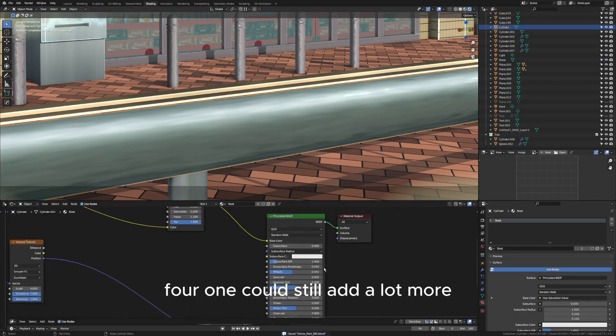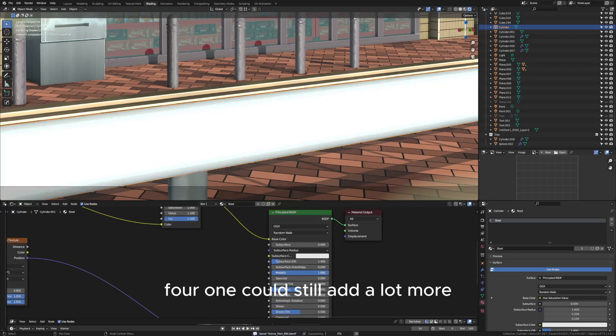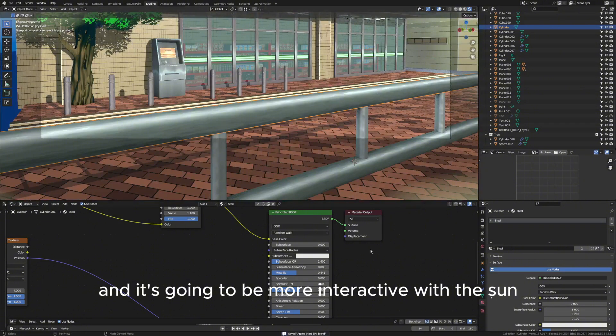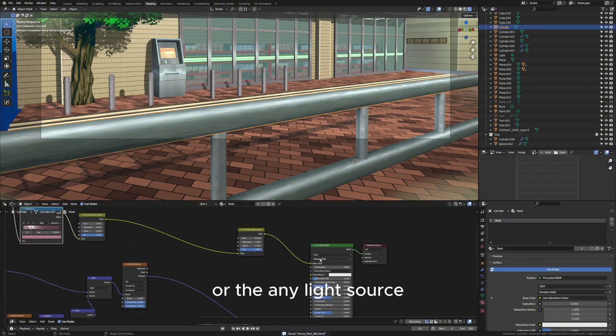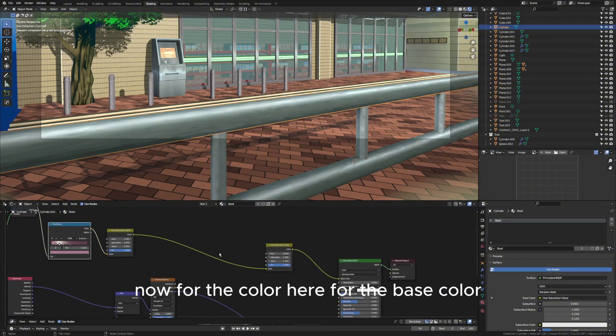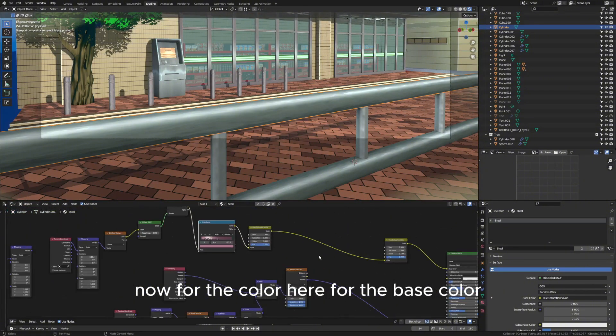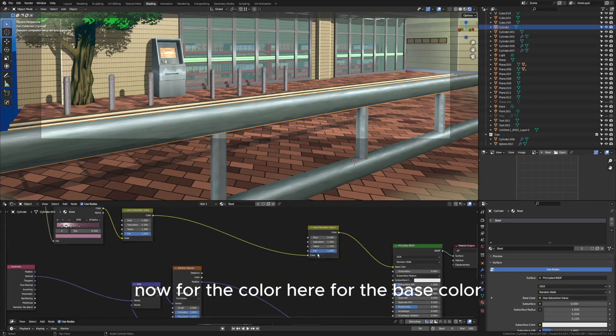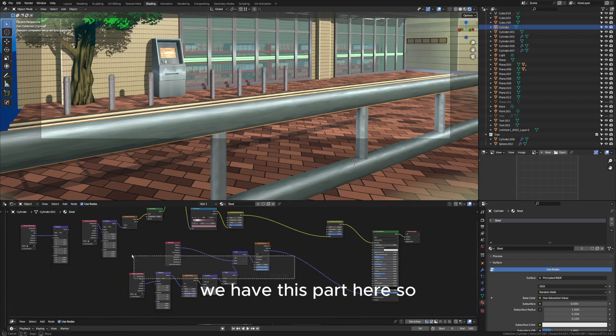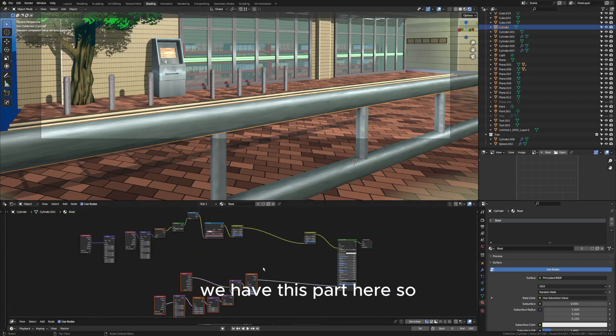We could still add a lot more and it's going to be more interactive with sun or any light source. Now for the color here, for the base color we have this part here, so let's add a frame so that you will know this is the first part.